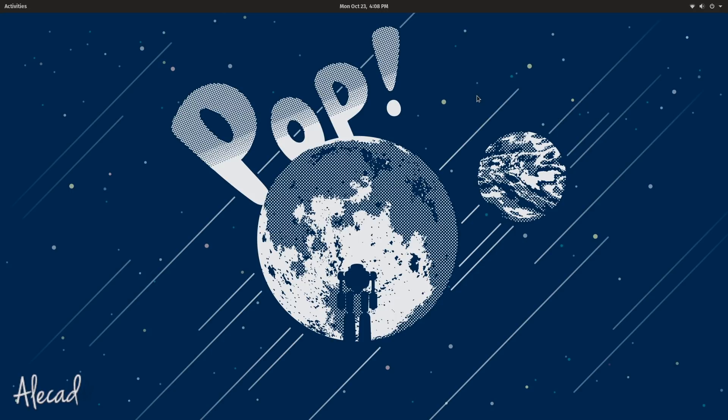I went with Pop!_OS because it's super light, it's development focused, and it kind of feels like it was built for me, so that's fantastic.